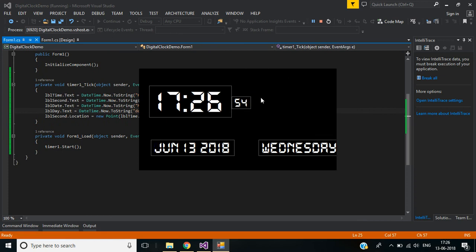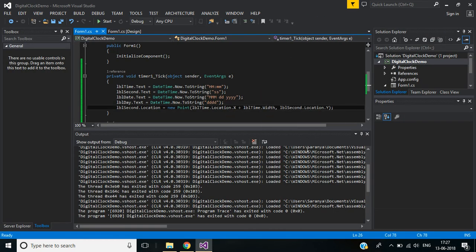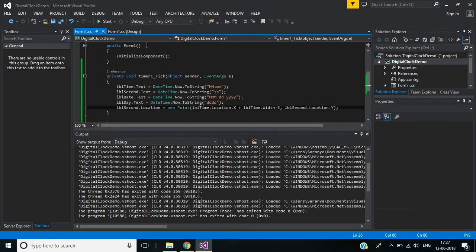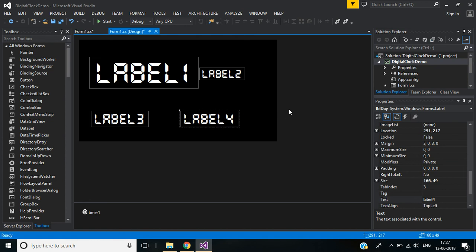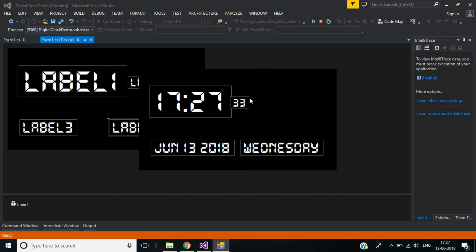Now let me check how it looks. Start the application — now it's working fine. Let me move the second label a little bit more to the left by reducing the x coordinate by minus 5. Save and run the application again. Now we adjust the day label as well. Save and run — now it's working fine.